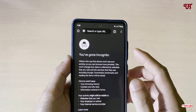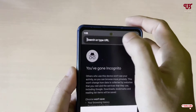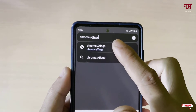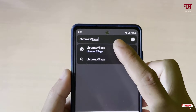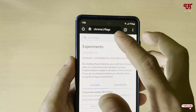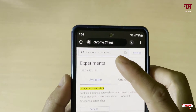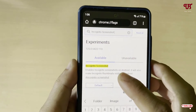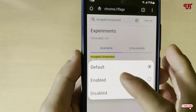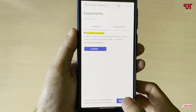To fix this, tap on the address bar and search for 'chrome://flags', then click Go. On the search bar, search for 'incognito screenshot' and you will see the option in first place. Tap on 'Default', click on 'Enable', then click 'Relaunch'.